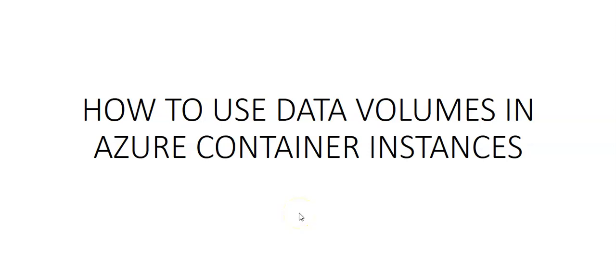Hi, my name is Ashish, and in this video we will see how to use data volumes in Azure Container Instances. By default, Azure Container Instances are stateless. If the container crashes or stops, all of its state is lost.